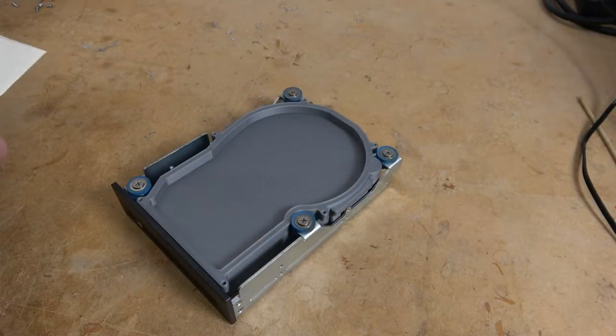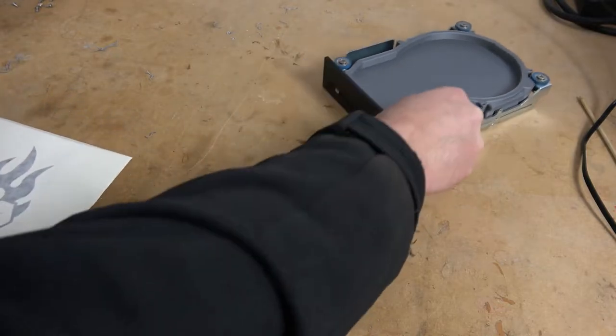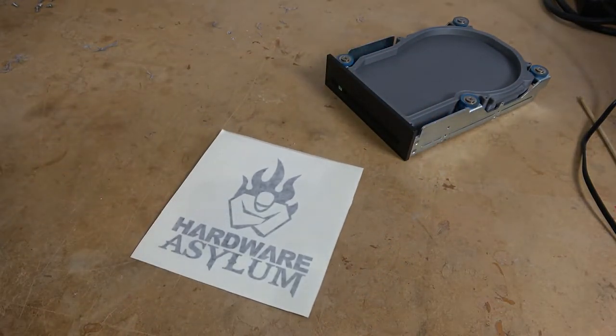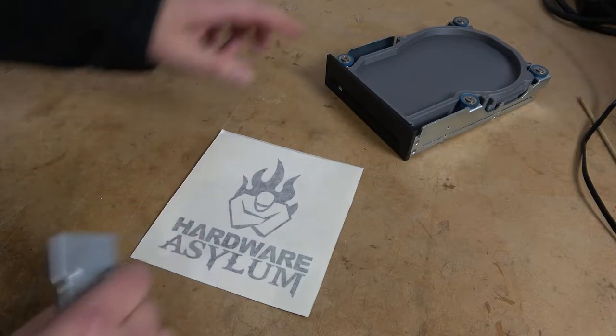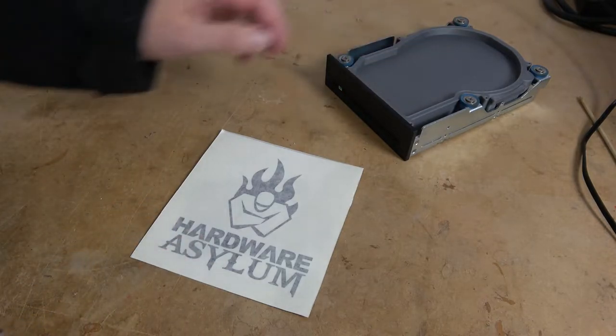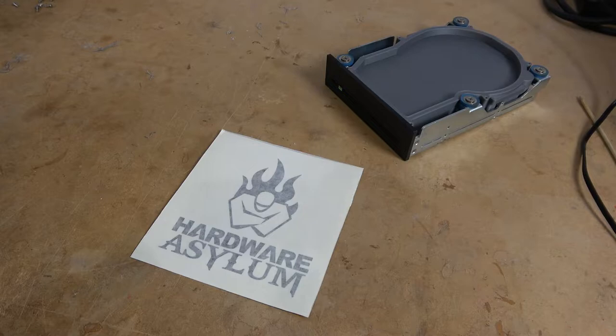And now for the just because modification. We have a Hardware Asylum vinyl. I'm going to cut this out and we'll place it in the bottom part to match my previous design.